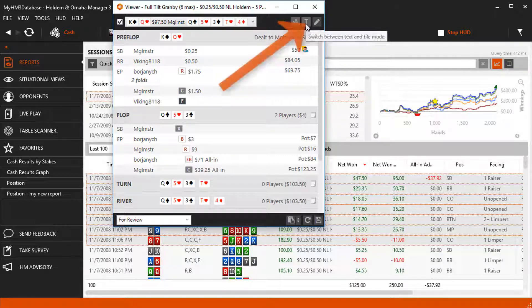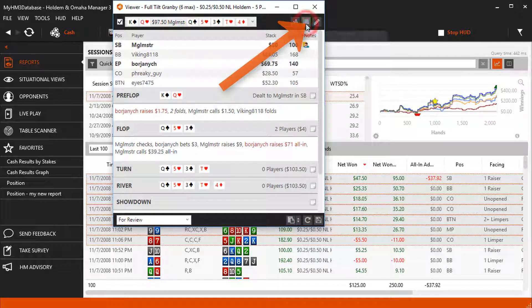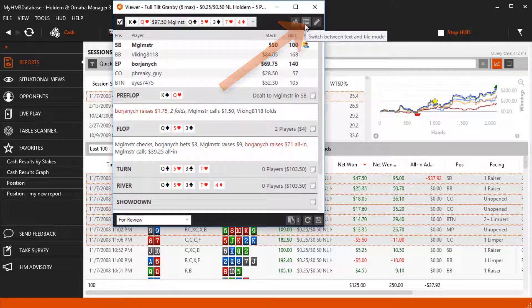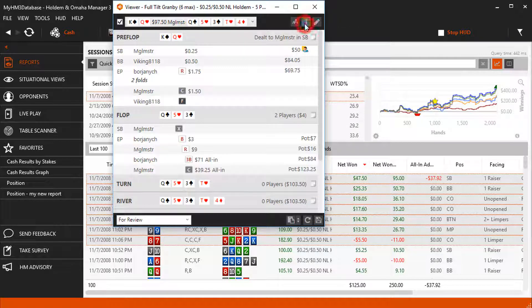Switch between text and tile views here. The tile view adds graphics for betting actions, but at the end of the day these are basically the same views.